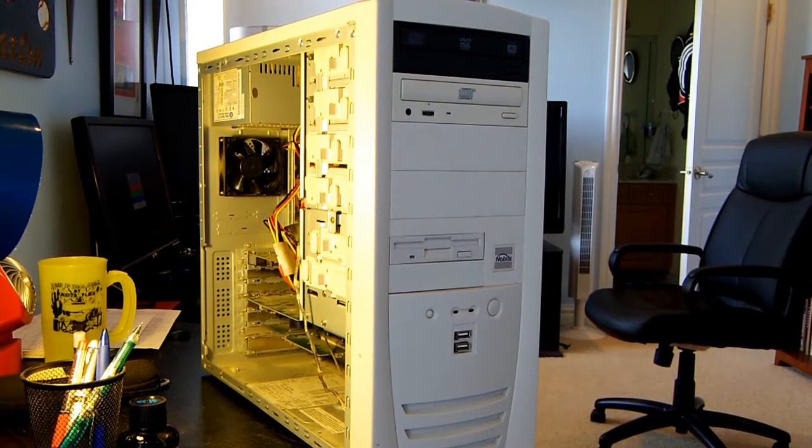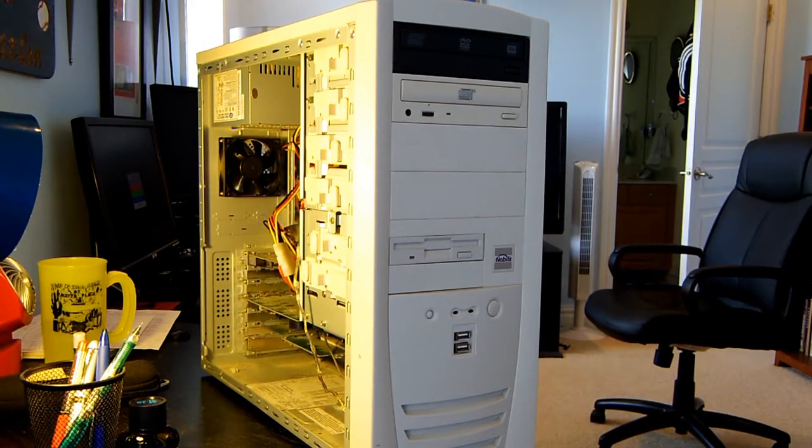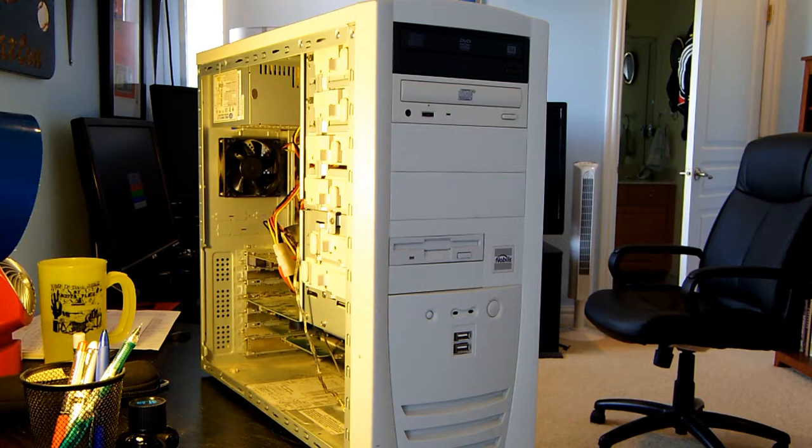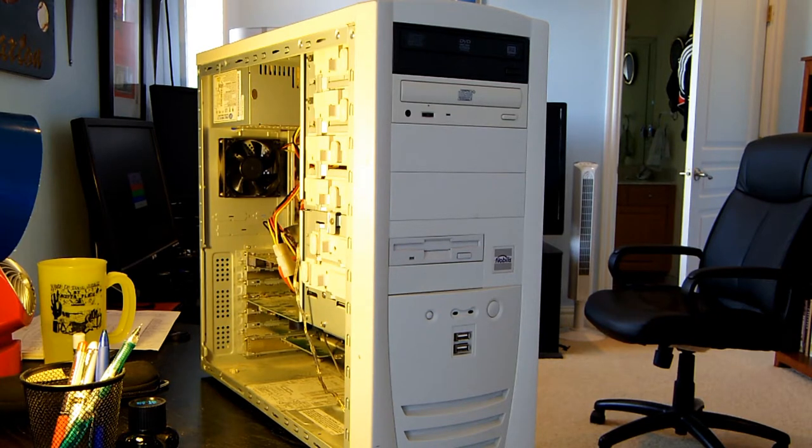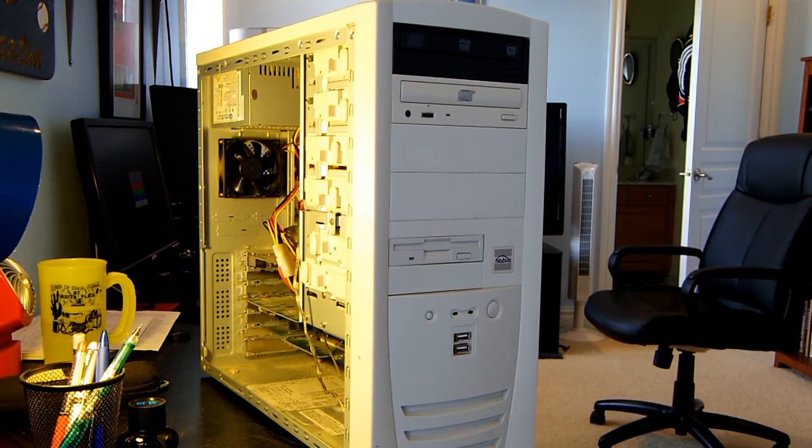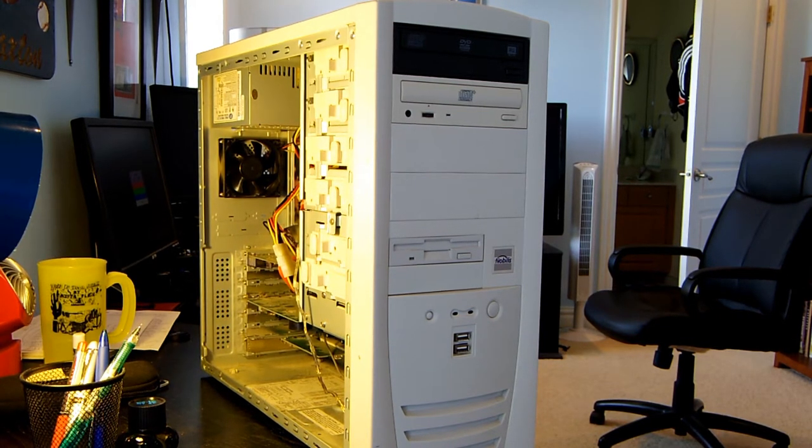Hello and welcome to another installment of AA Computers and Technology. Today we're going to be taking a look at this Nobilis desktop computer.